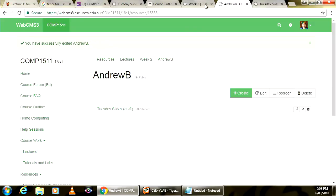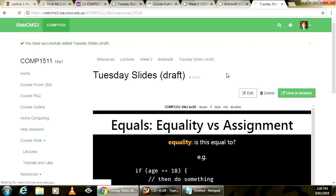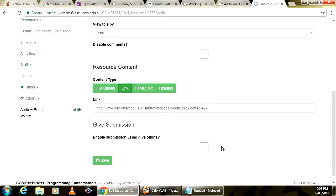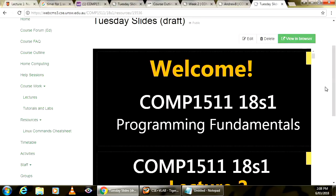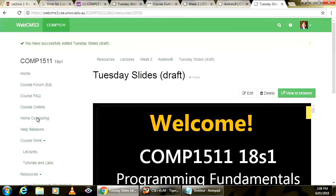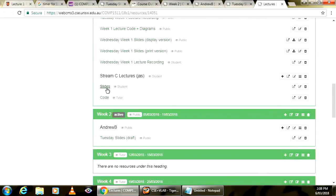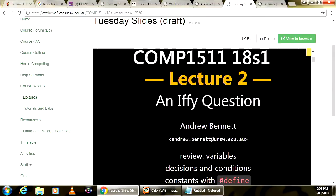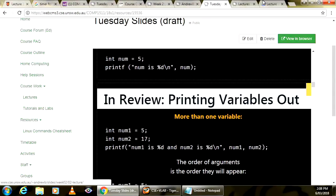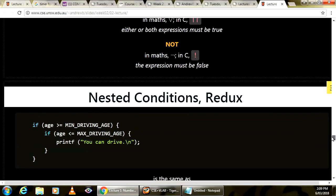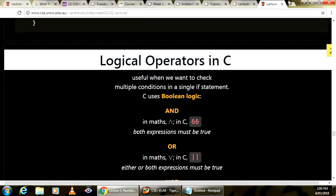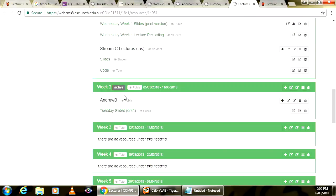A couple of questions I've had. Where are the lecture slides? I don't put them up beforehand because I change them afterwards. But you can view them now in their draft format on the course website — go to lectures, scroll down to week two, Andrew B, Tuesday slides draft. After the lecture I'll upload the proper ones. We won't necessarily get through everything on the slides — that's not my goal — so don't panic if we don't.